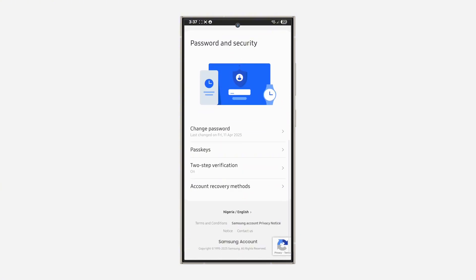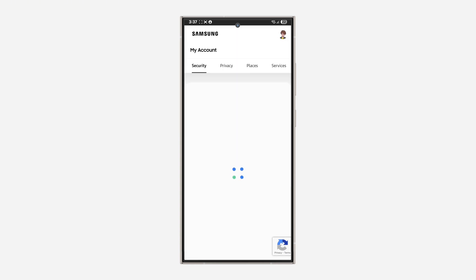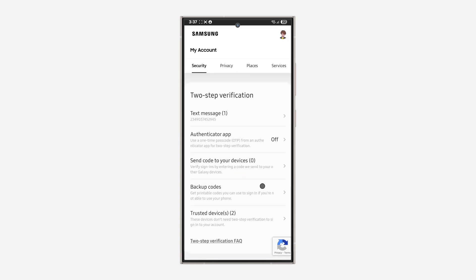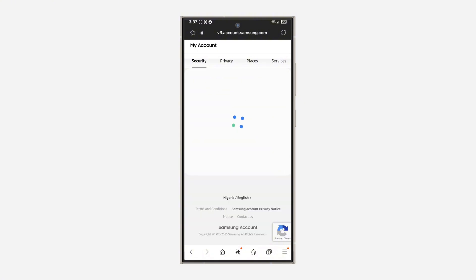Go to two-step verification. As you can see, it is enabled, so click on it. And as you can see, when I click on it, there's no option to disable it.